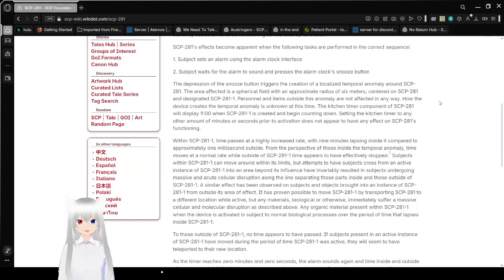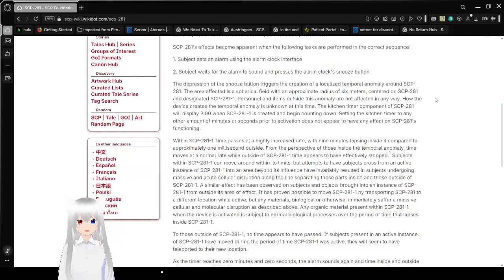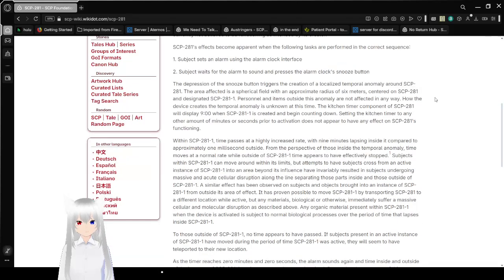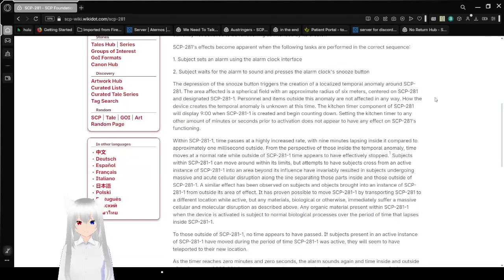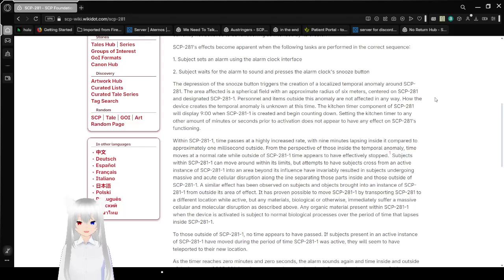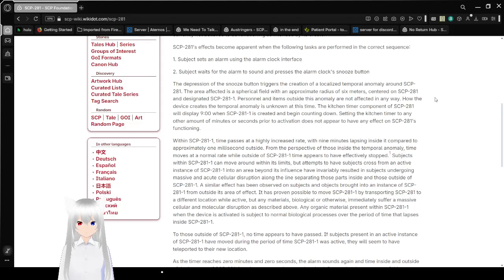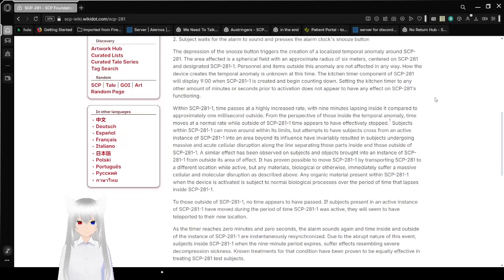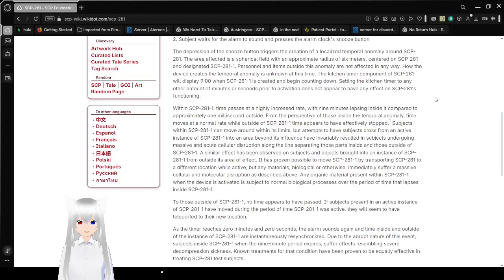Attempts to reverse engineer it have thus far not yielded any significant results. SCP-281 is currently not believed to be functioning as intended by its creator. SCP-281's effects become apparent when the following tasks are performed in the correct sequence: 1. Subject sets an alarm using the alarm clock interface. 2. Subject waits for the alarm to sound and presses the alarm clock's snooze button.